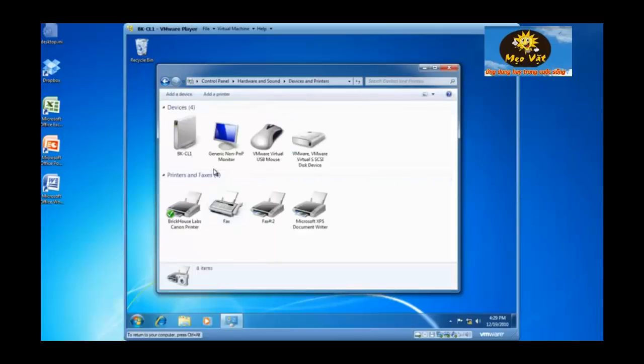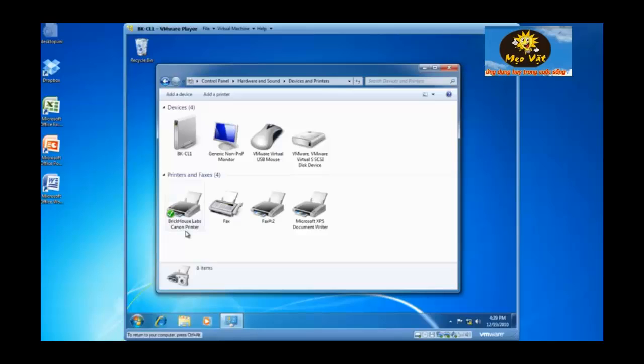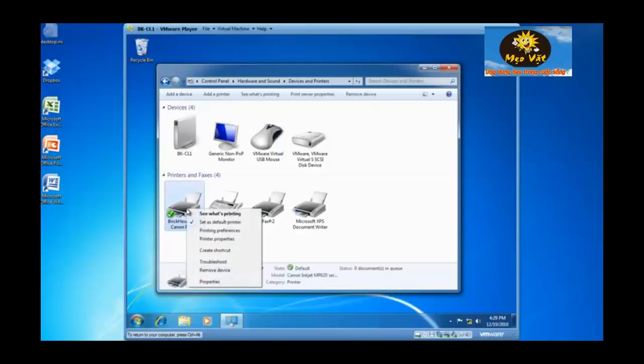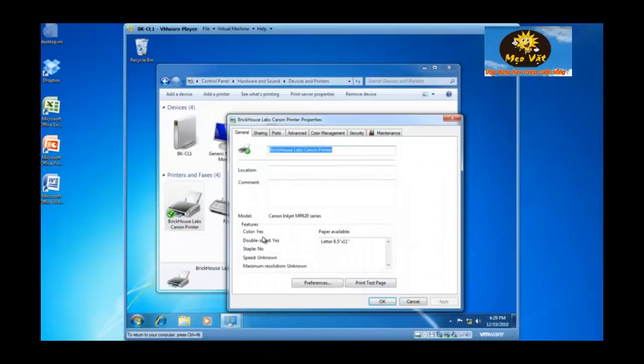I now have a list of all of my devices and my printers. I've got Brickhouse Labs Canon printer and I would like to share this print device. So if I right click on the print device and then left click on printer properties, I now have a property sheet for Brickhouse Labs Canon printer.